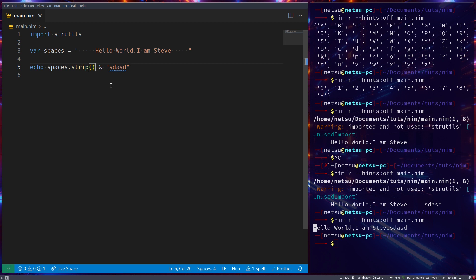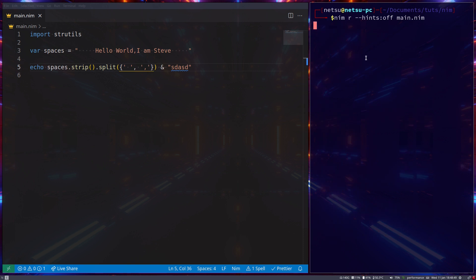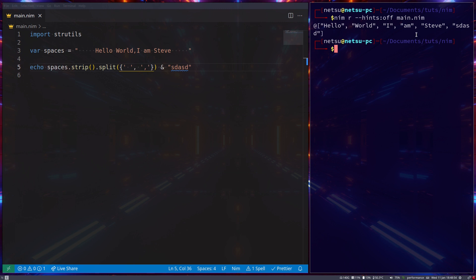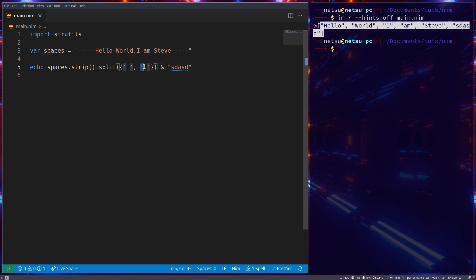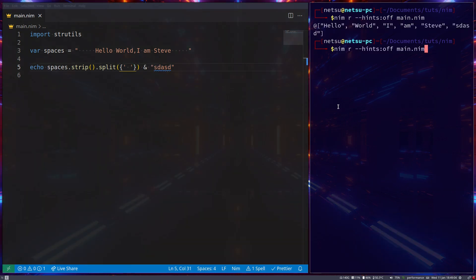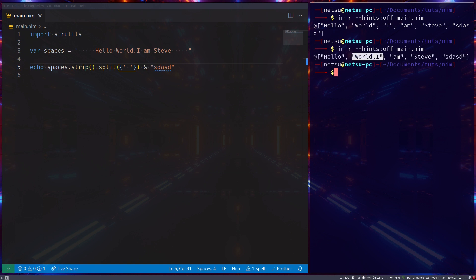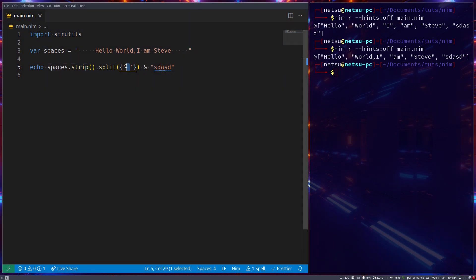We can also call dot split(), which will split our text into a sequence based on what we put in. Let's use spaces and commas — note this takes a set, so you need to use characters. If we run this, we'll get back a sequence where all of our words have been converted into items. At each interval matching those characters, a new item in the sequence is created.